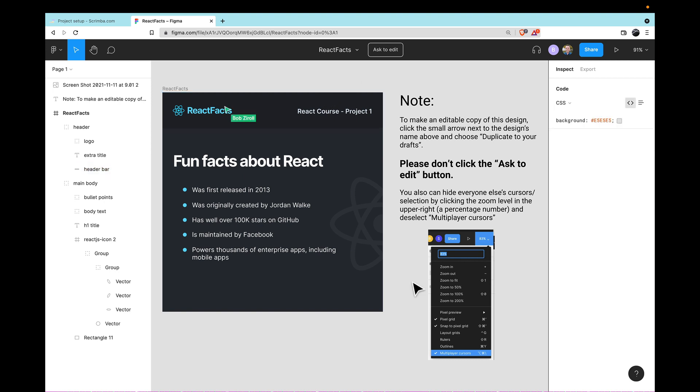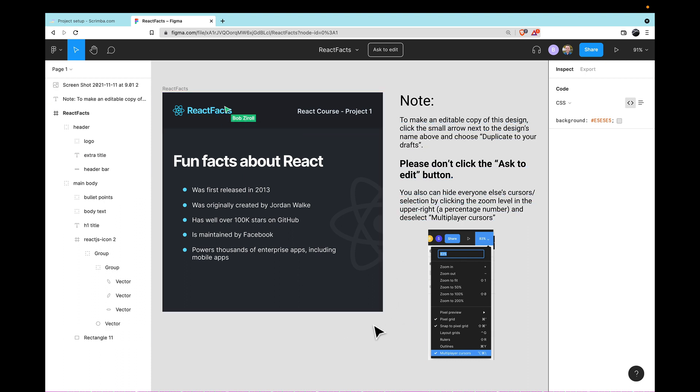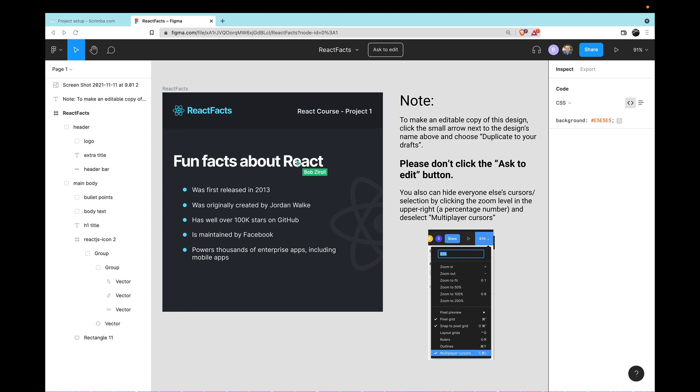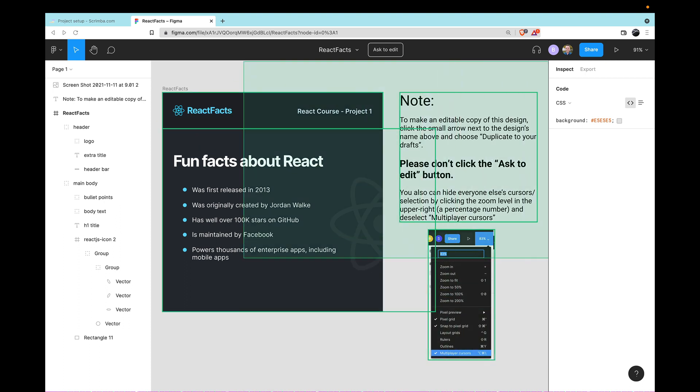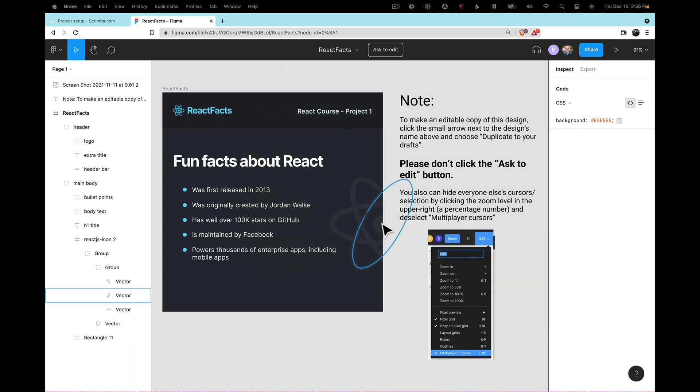However, something to notice is that you'll be able to see the cursors of anybody else that is currently viewing this file. I'm logged in under another account so you can see here, but as I'm working in this file, you can see that moving around, selecting things—that can all be fairly distracting when you're just really trying to pay attention to what's there.